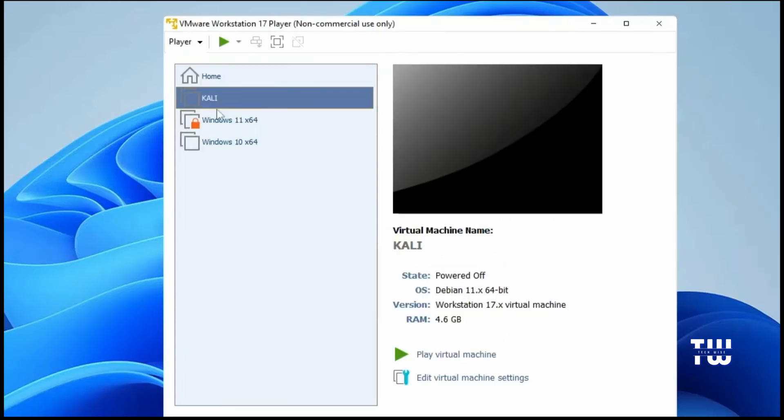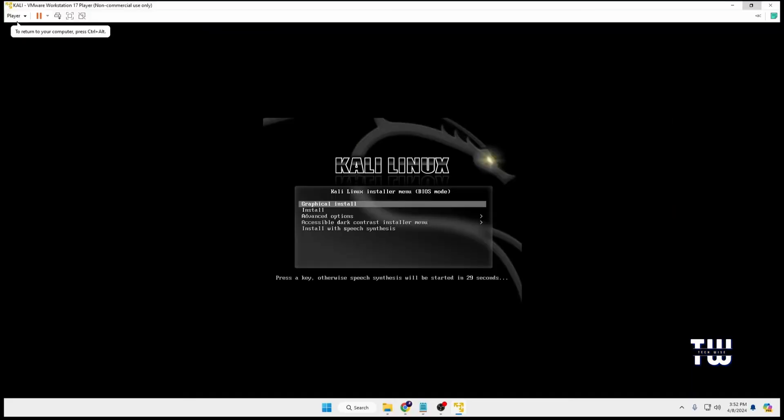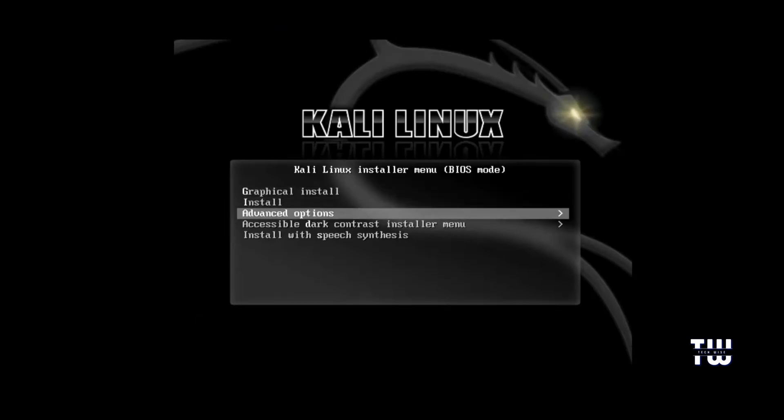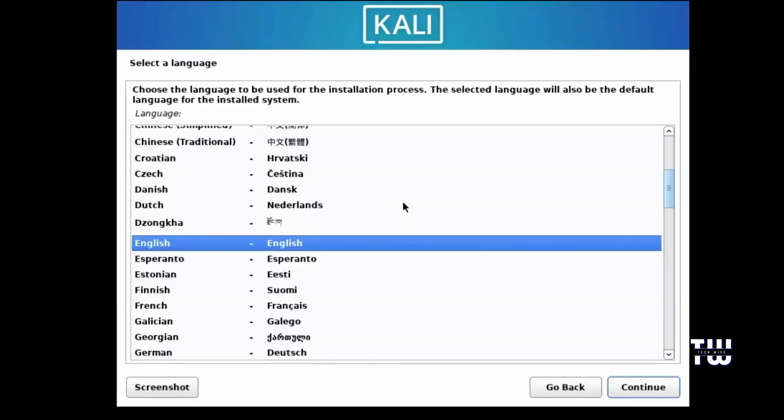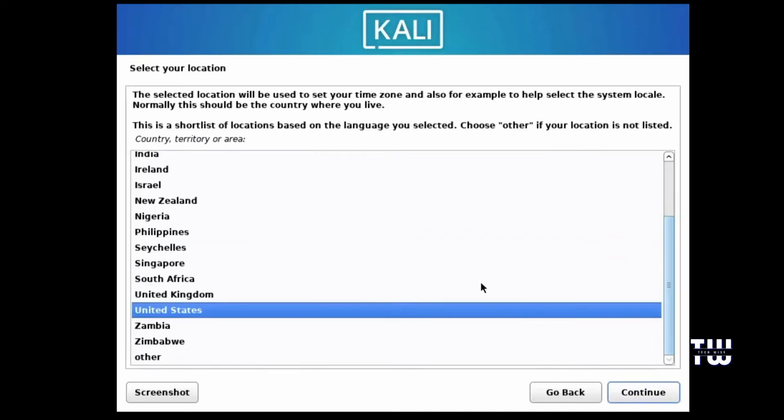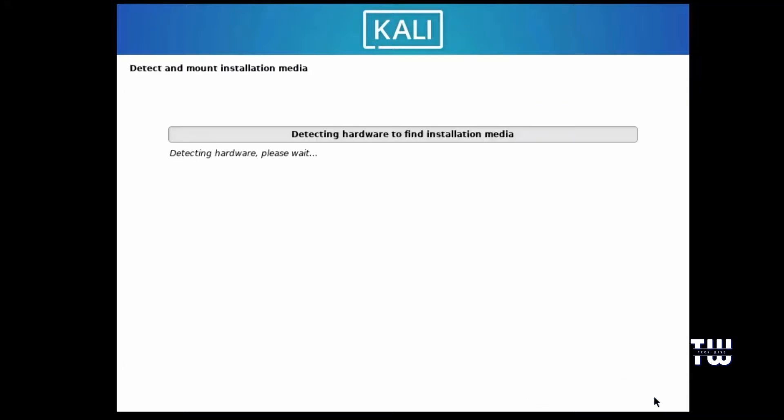You will see a page that says Play Virtual Machine. Click on it and you will be taken to a dashboard. Select Graphical Install and hit the Enter key. Next you'll be asked to select a language, so choose your desired language, then select Continue. Select your location and click Continue again. Configure the keyboard layout by selecting your preferred layout and click on Continue again.